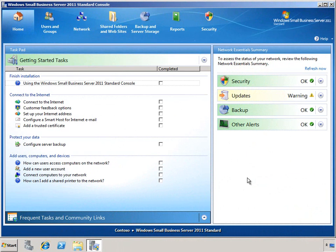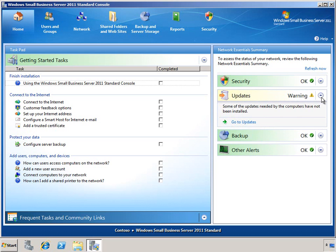As we can see in the SBS console, on the home page we have a Network Essential Summary, which basically gives us a quick overview of the health of our overall environment, including the security, updates, backup, and other alert status. We can see right away that we have a warning for our update status, and we can use this to jump quickly to the Updates section.